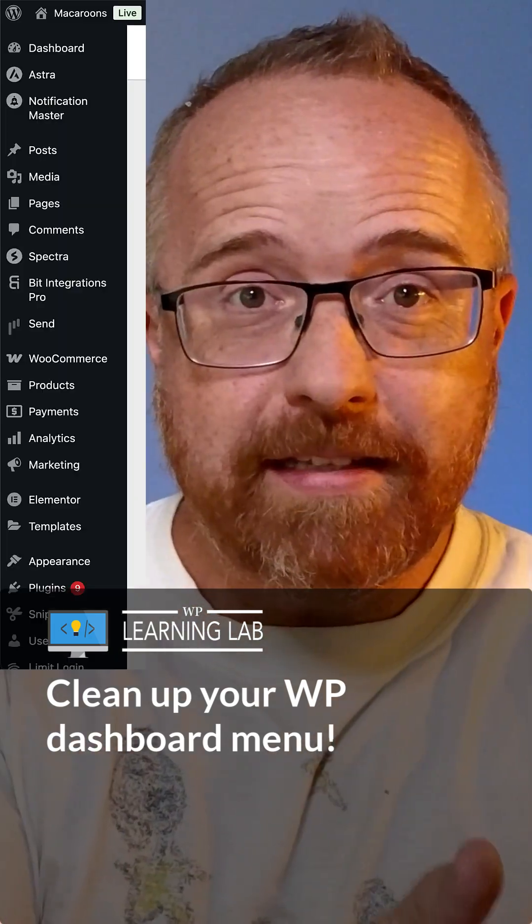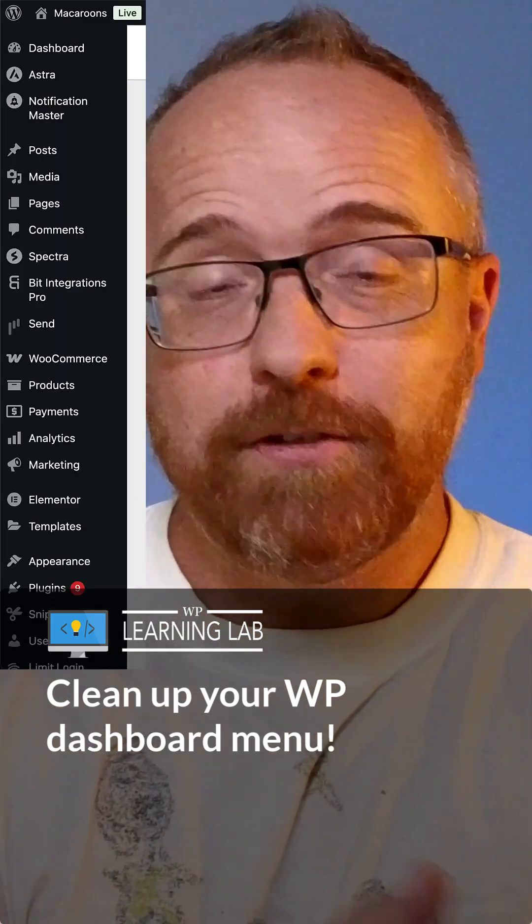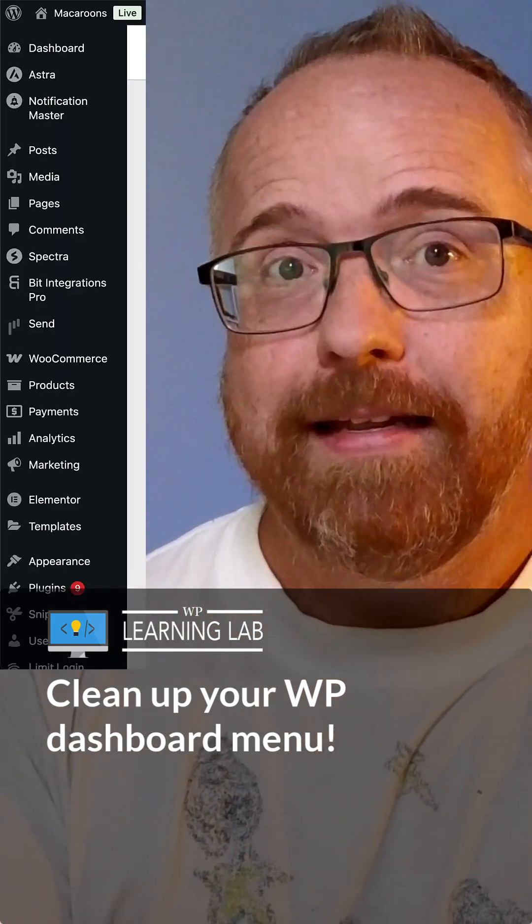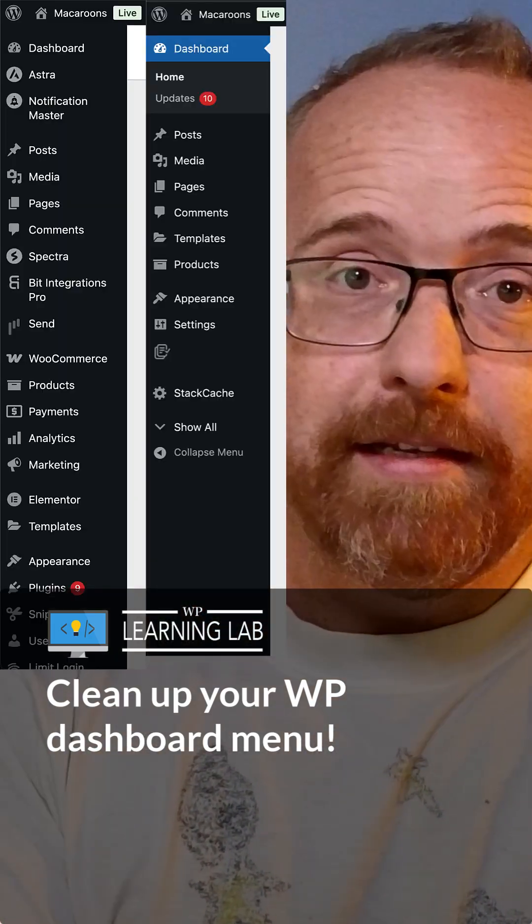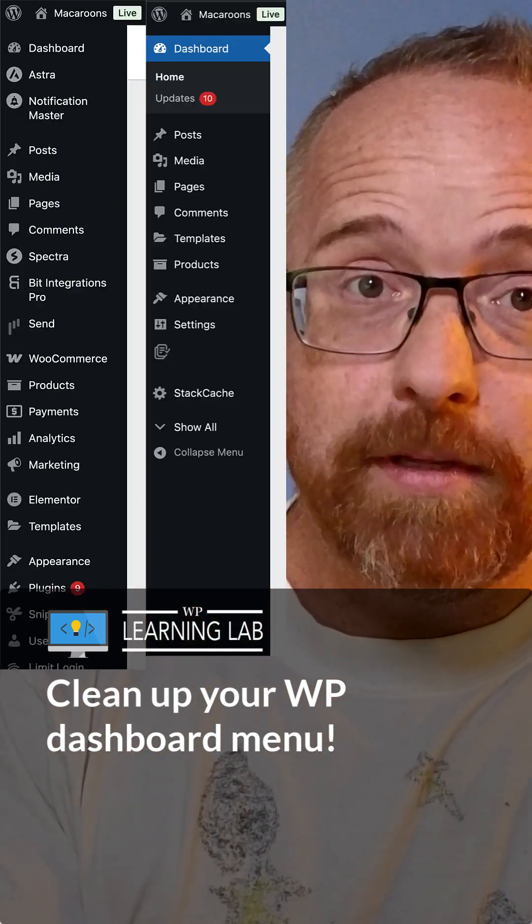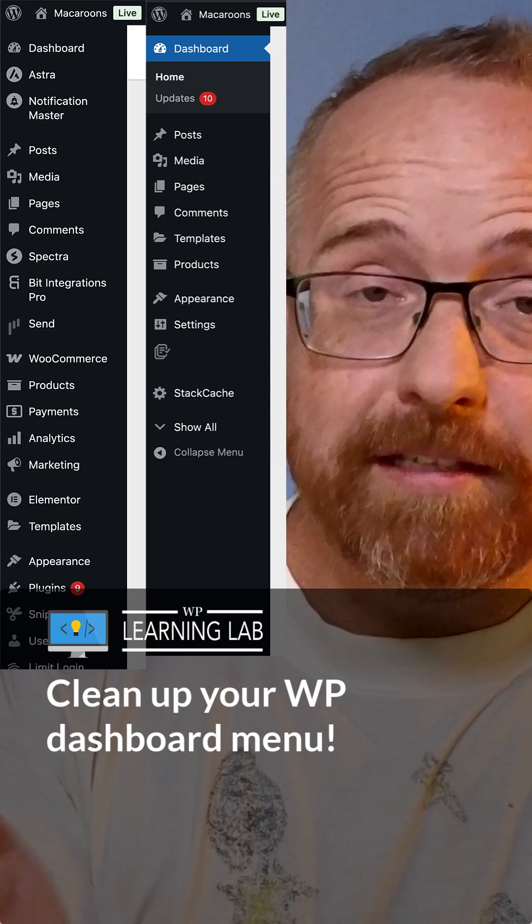You can turn that menu system into something that looks cluttered, like this, into something super clean, like this. And you and your clients will likely appreciate the slimmed down menu with more clarity.